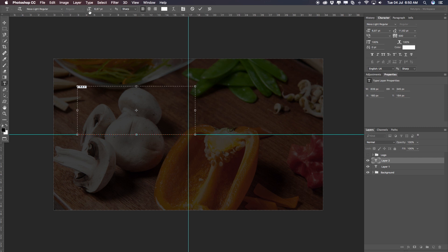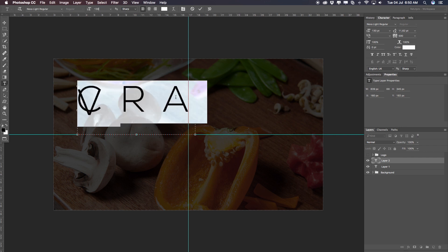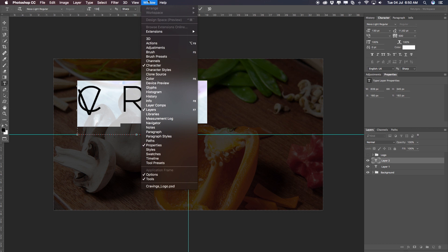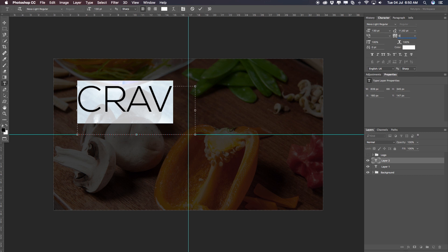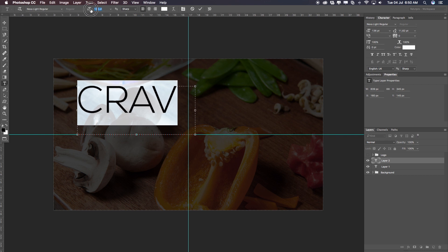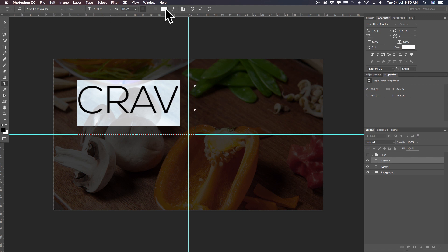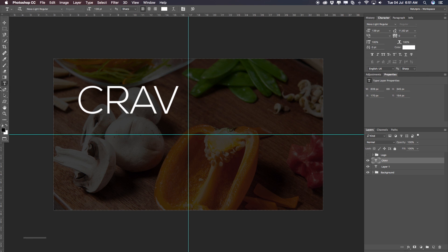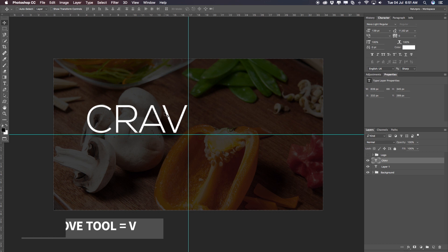Let me turn this off, make a new selection, and write CRAVE. Select all of that — we already have the correct font. Let's make it a little bigger; I'll go with something like 130. Let's also check the tracking — on the right-hand side you'll have the Character box. If you don't see it, go to Windows and select Character. Set tracking back to zero. Now I can push the size up to about 138. The font is called Nexa Light Regular — details are in the description below. I'll select a white foreground color with the color picker, accept it, then press V to switch to the move tool and place the text.